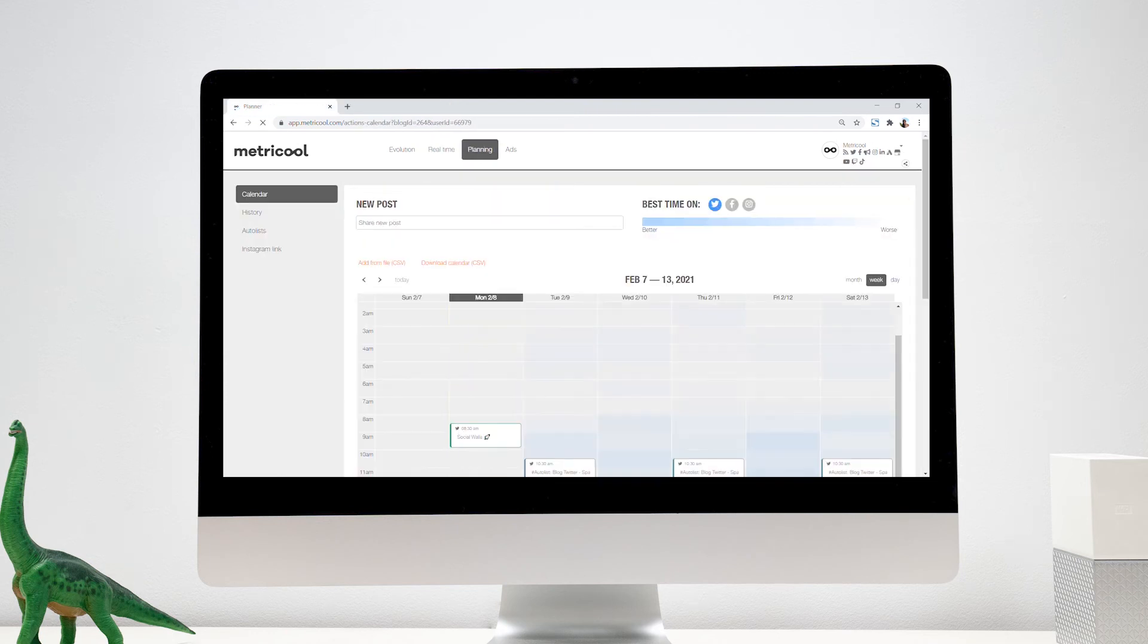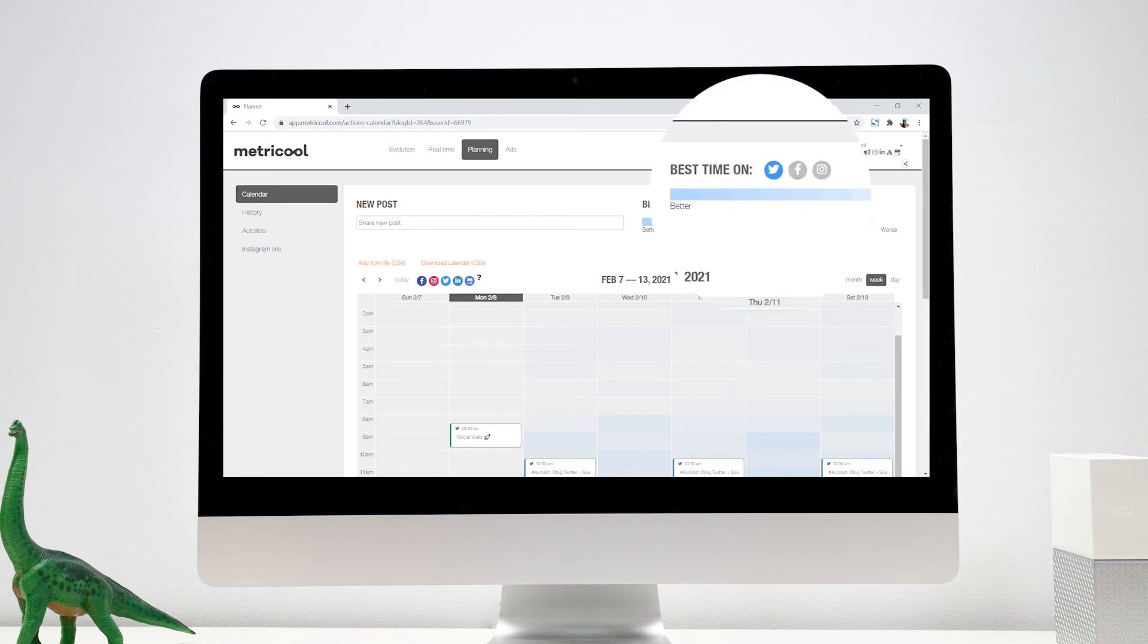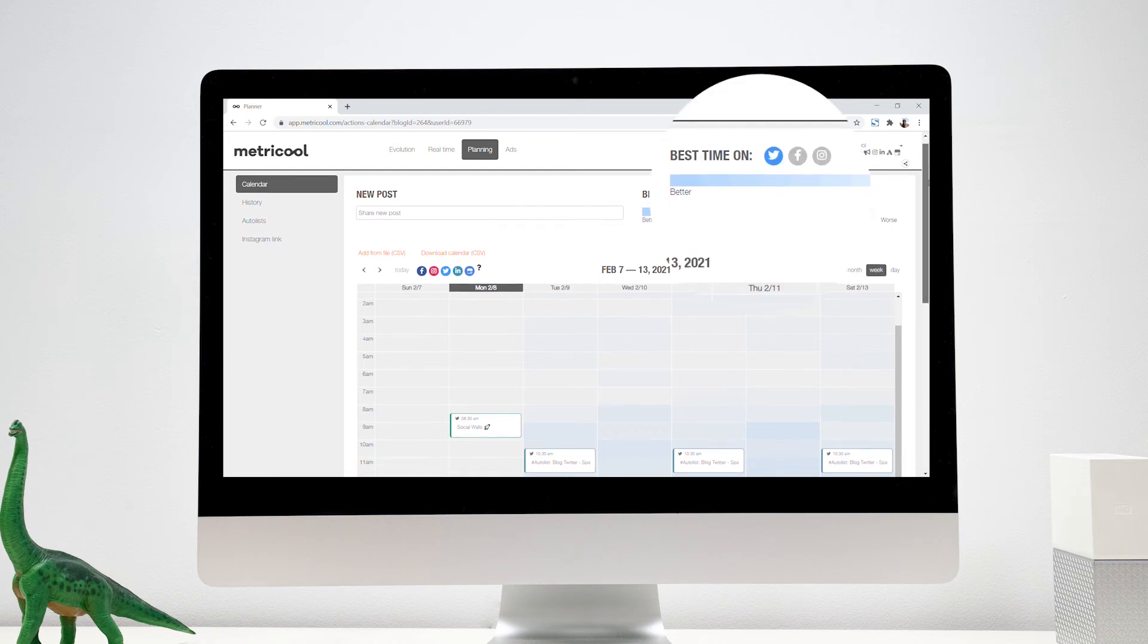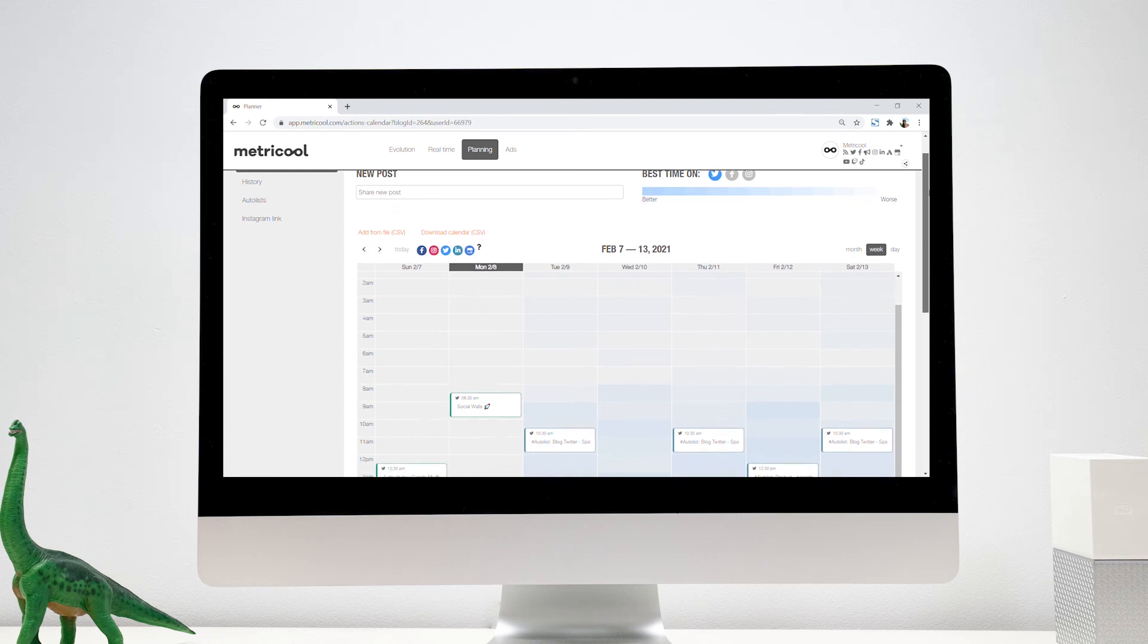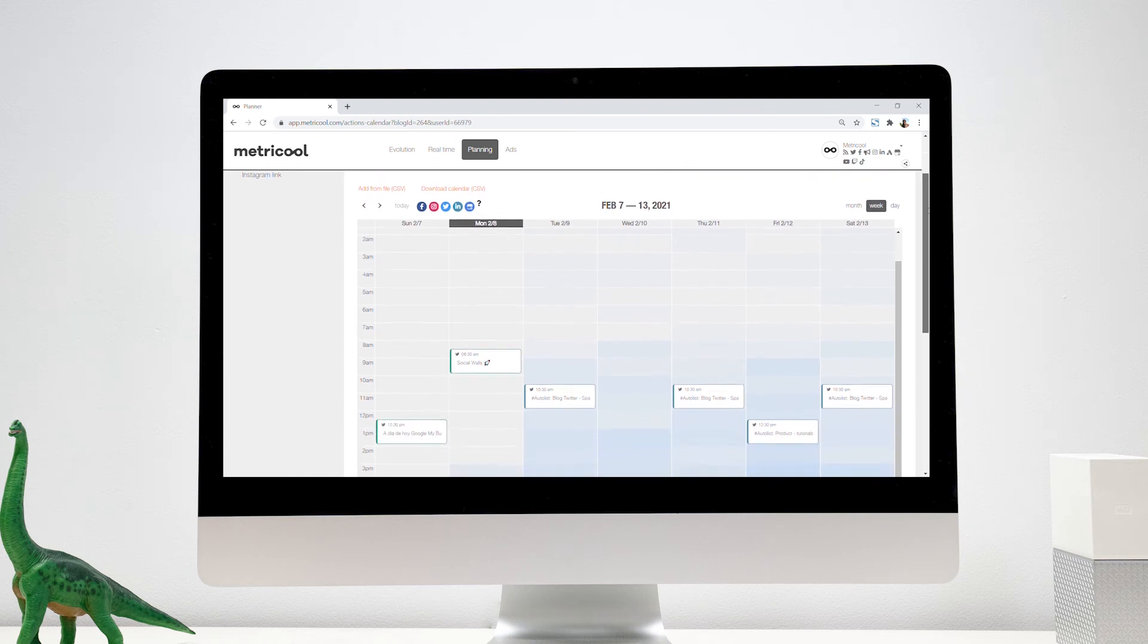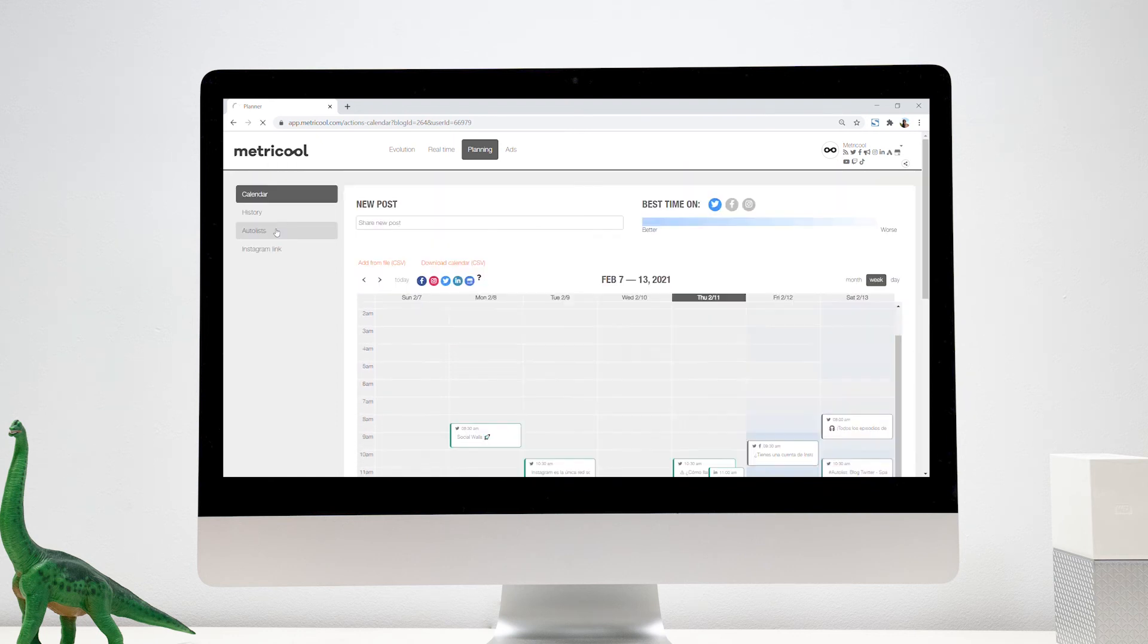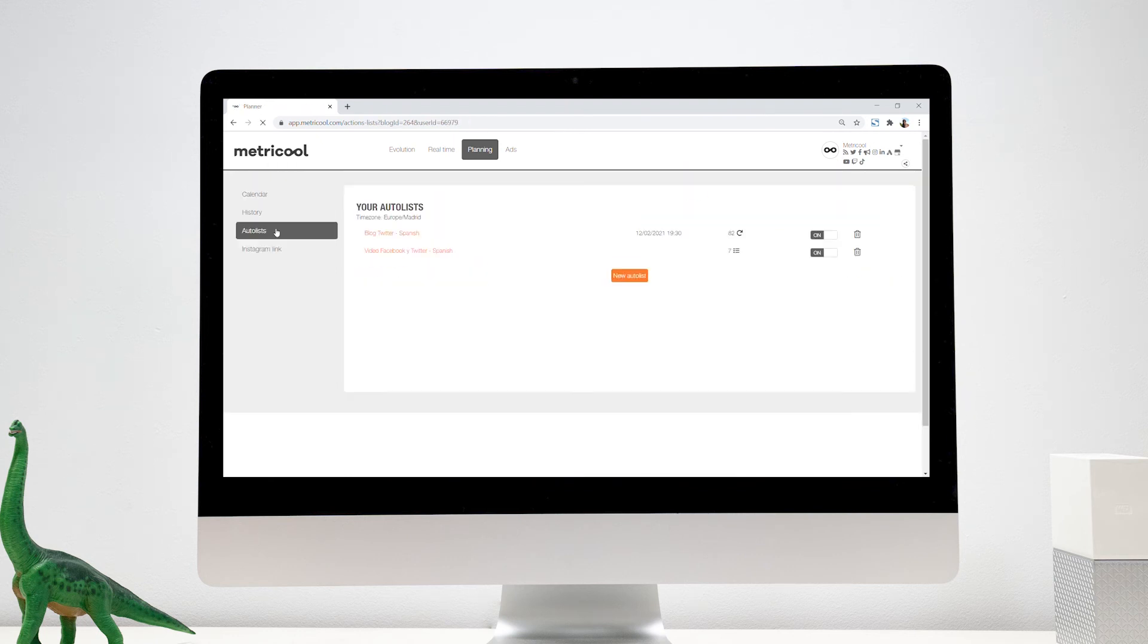We come to the planner, the perfect tool to visually organize your publications and learn what is the best time to post in relation to your community. With the calendar and the auto lists, you can save plenty of time.